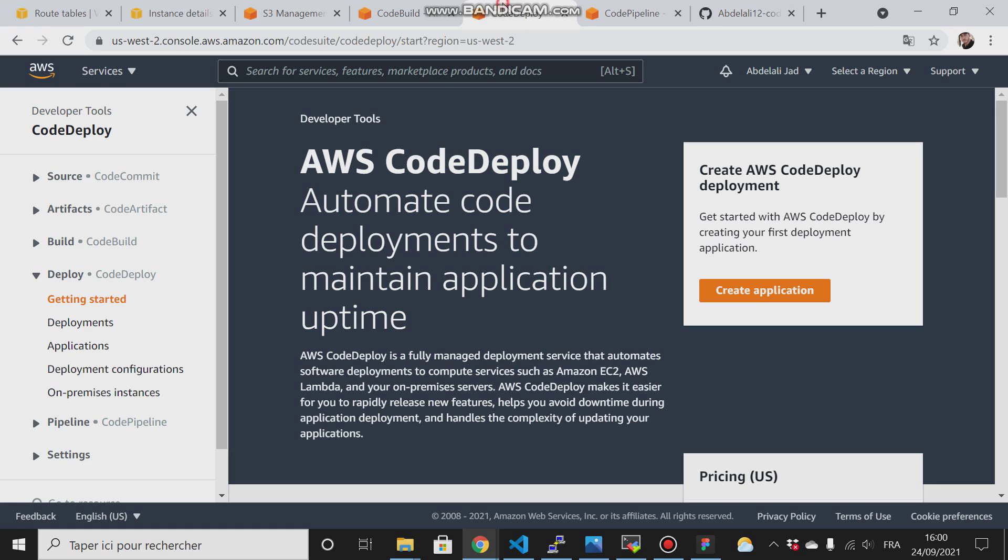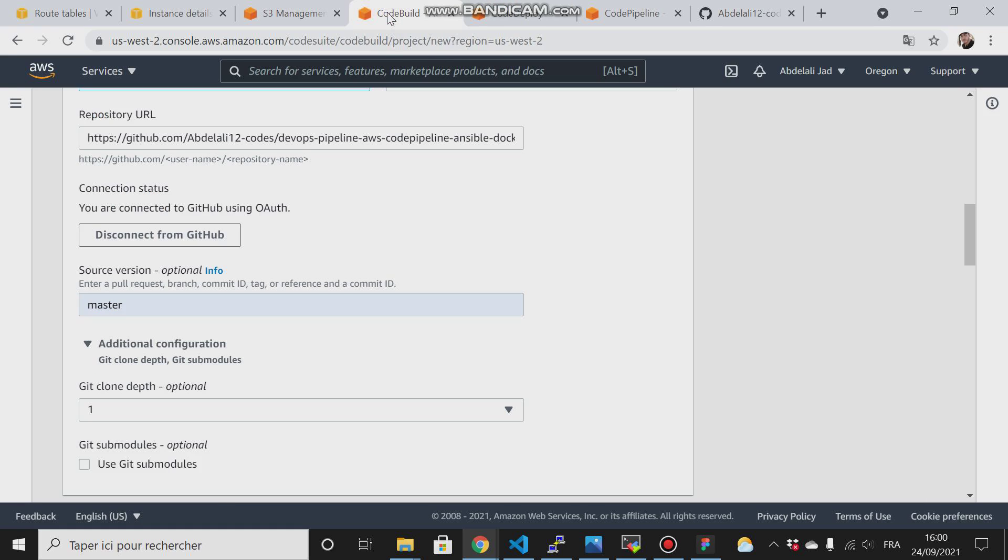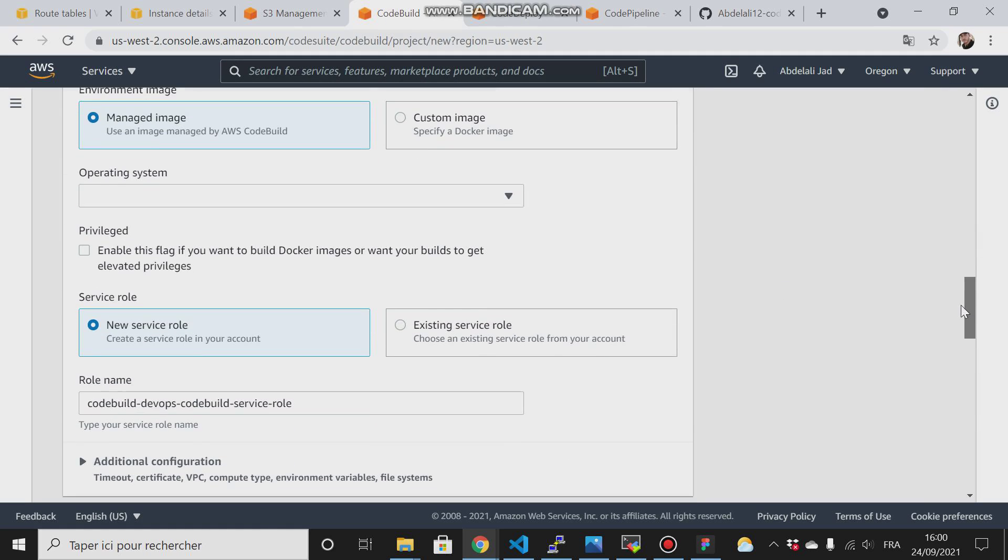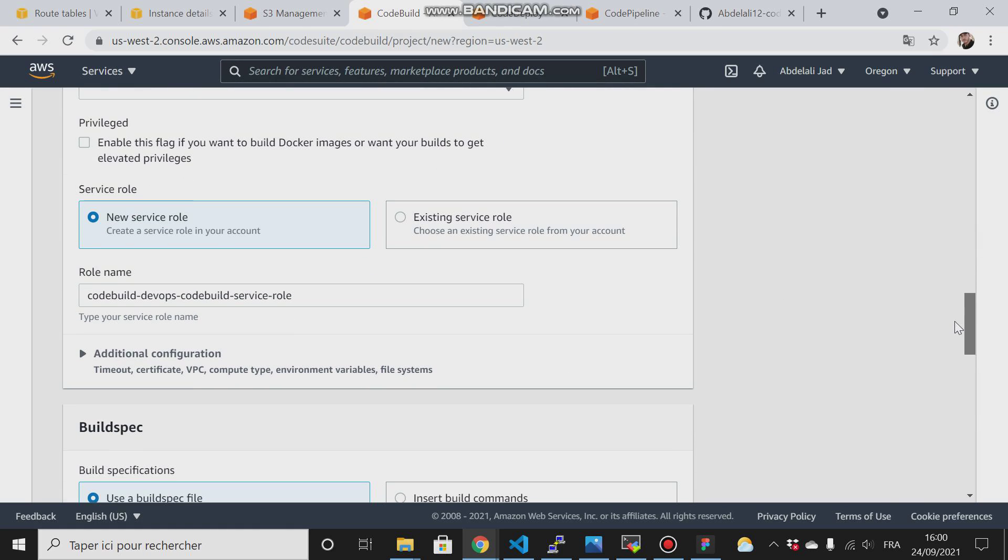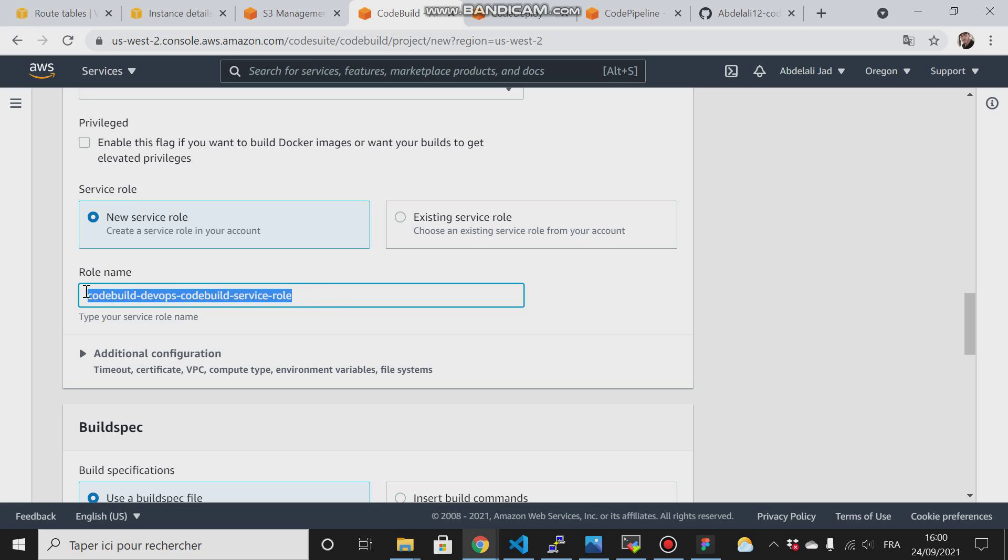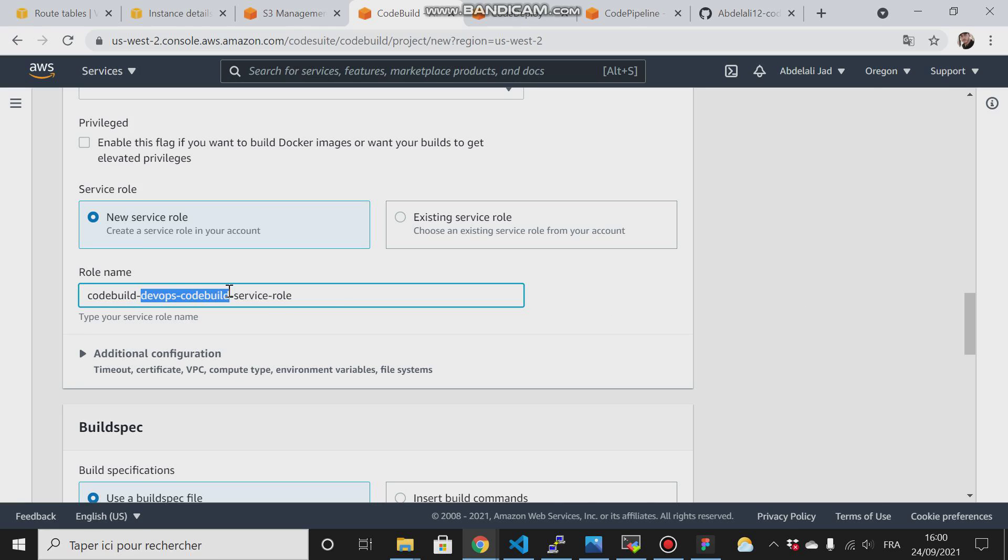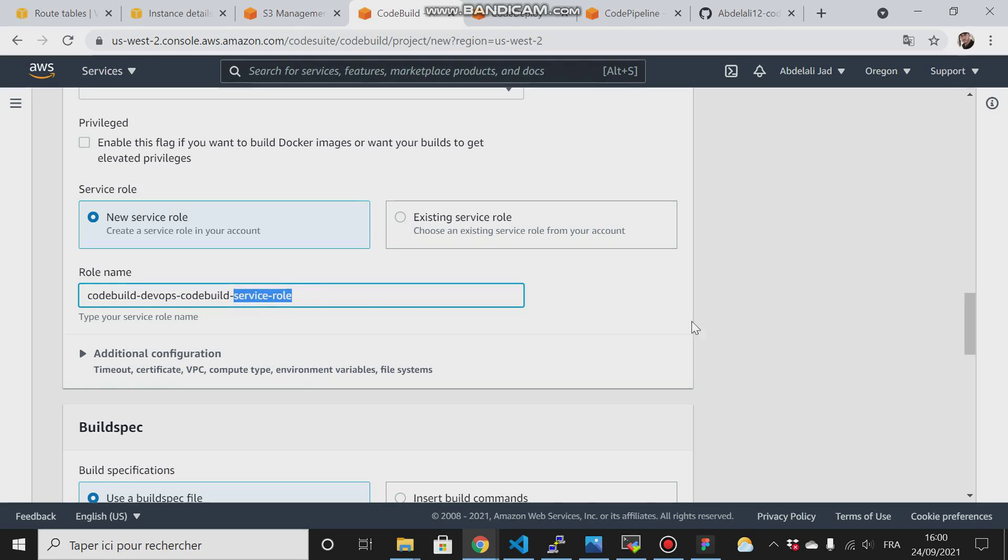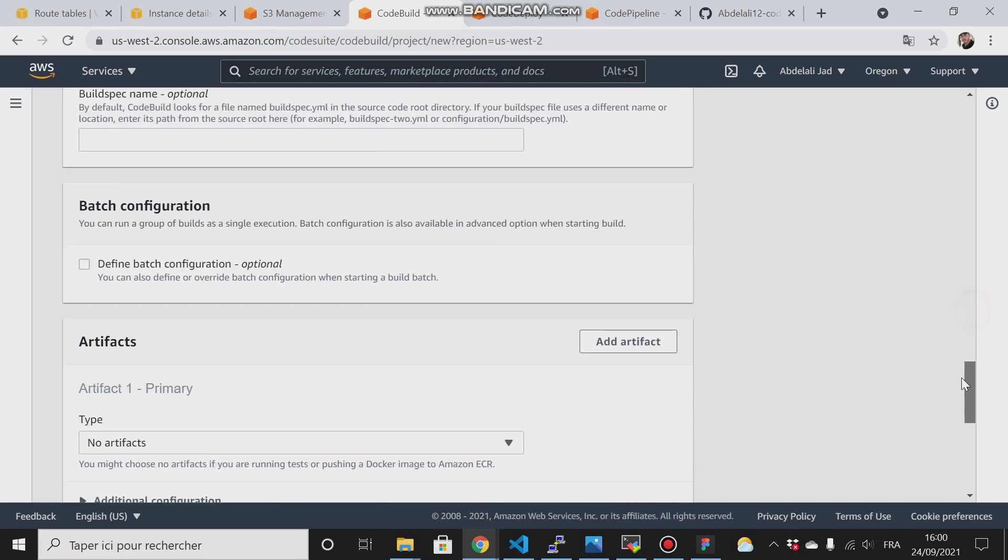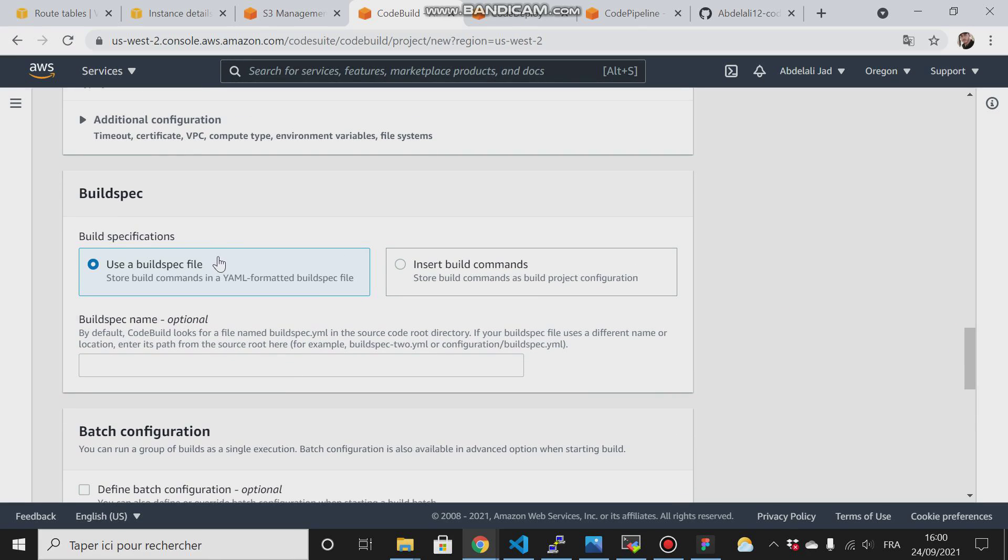Another thing here is for the role. You can either click here or a new role will be created by default for you. It will be your CodeBuild project name with code-build as a prefix and service-role as a suffix. Then scroll down.